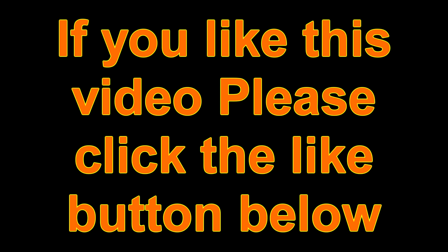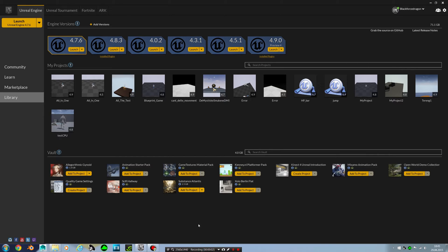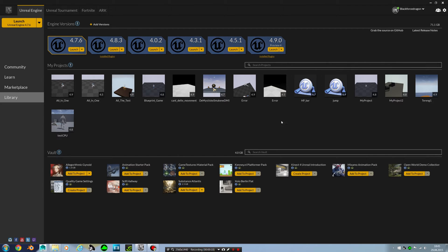If you like this video, please click like button down below and subscribe. Welcome to a new tutorial. In this tutorial I will show you how to make a double jump or triple jump in Unreal Engine 4.9. Let's get started.